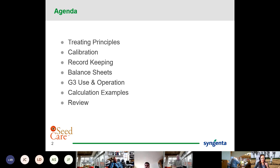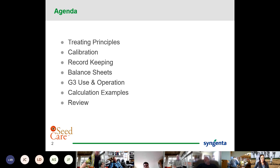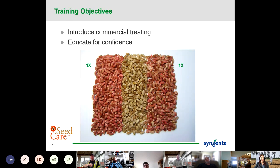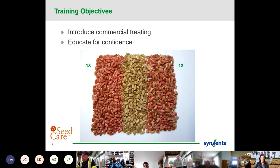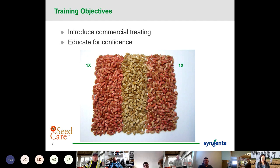Really what we're going to look through today is treating principles. We're going to go through some calibration examples, talk about record keeping. I've got an example of a G3 operation, and then talk about some calculation examples for treating seed. Part of the training today, or knowledge transfer, is really to introduce some who haven't been or seen commercial treating, and talk a little bit about it. I want to educate you as either a grower, a retail partner, or industry just on education for confidence, because seed treating can be that way.